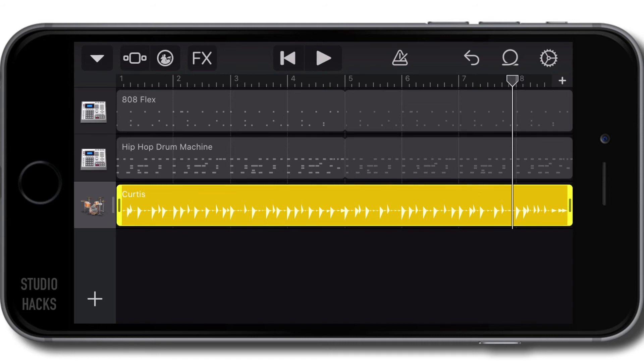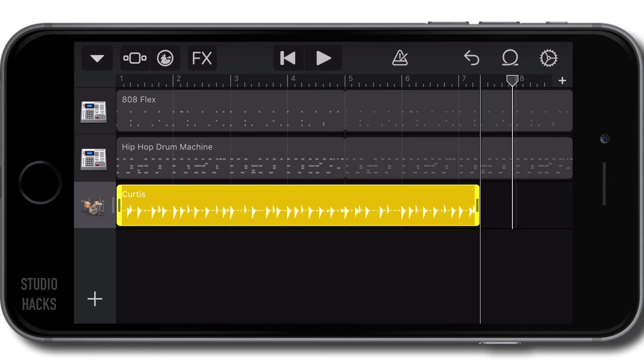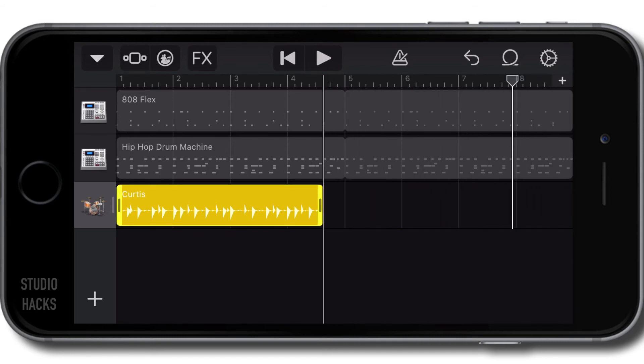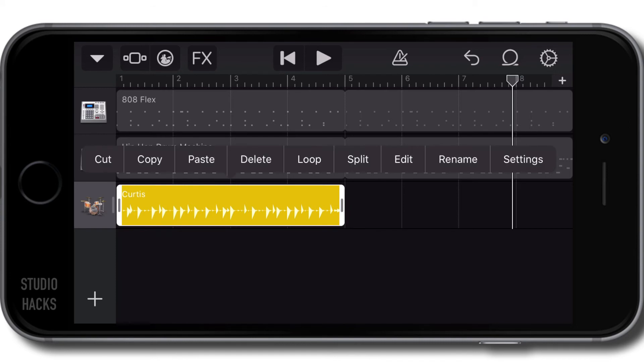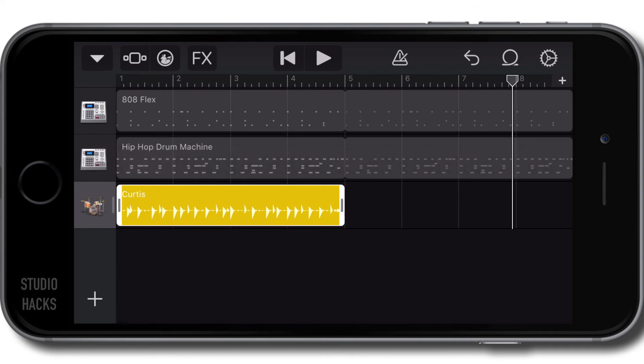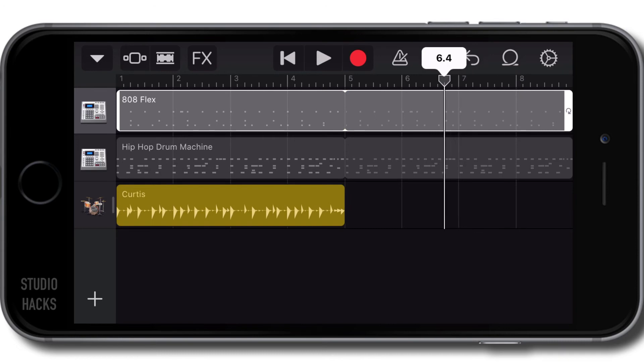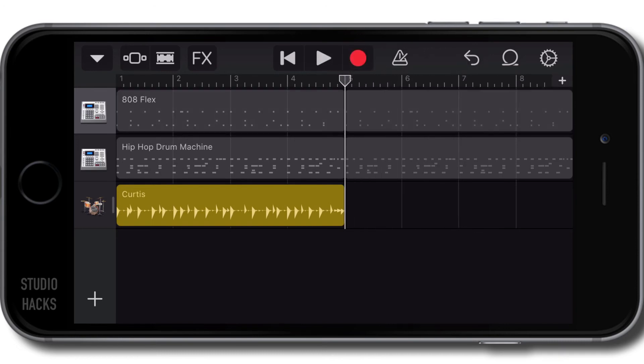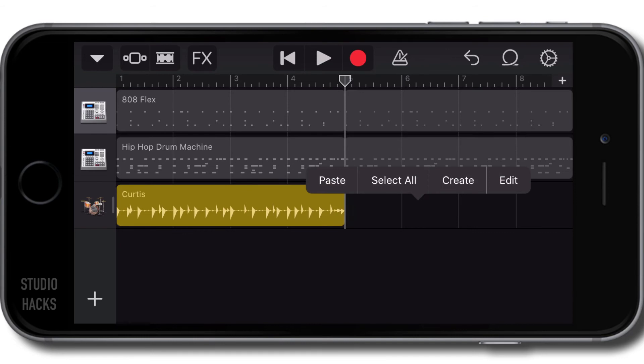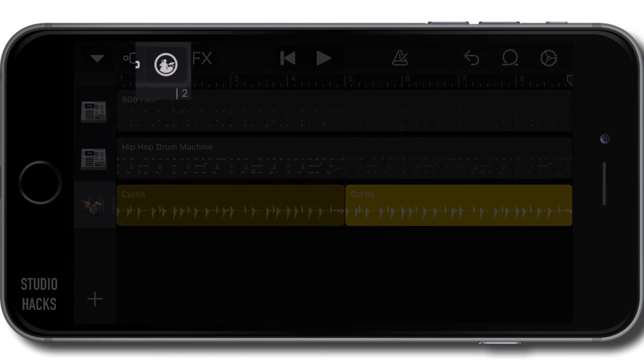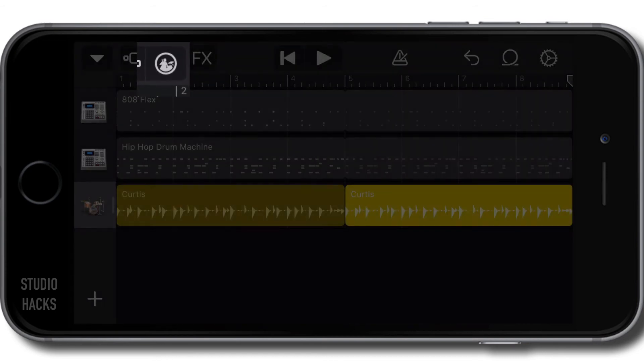If I want to cut that in half by grabbing the edge and making it only four bars long, I can then make a copy. I can go copy and paste, but I have to make sure I've moved the playhead to the point where I want to paste it. I'm going to click in an empty space on that same track and select paste.